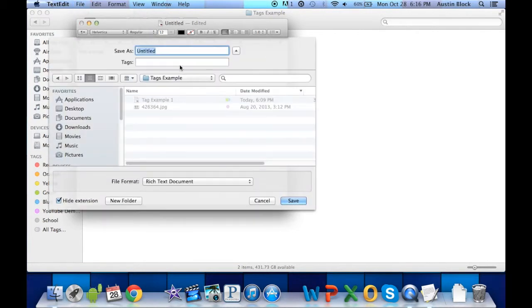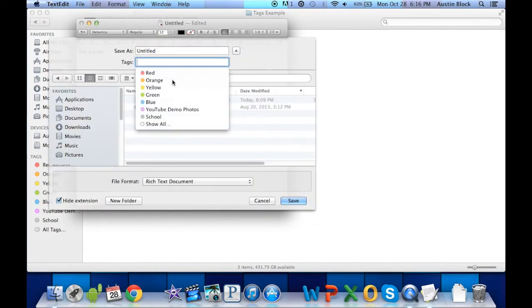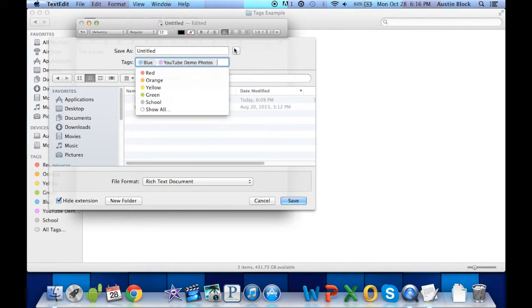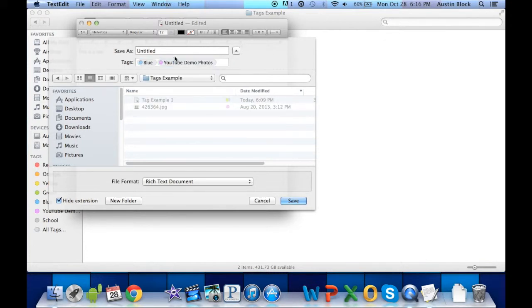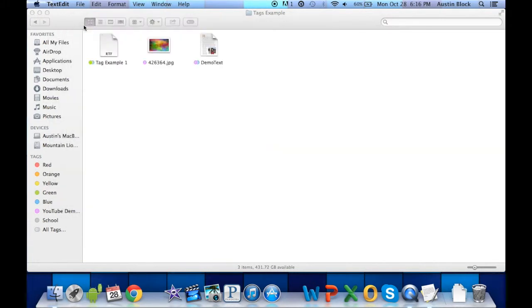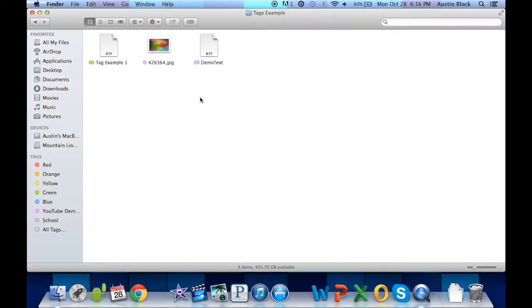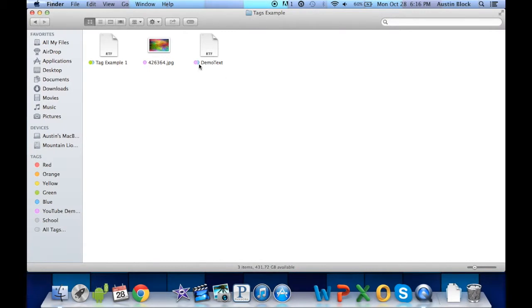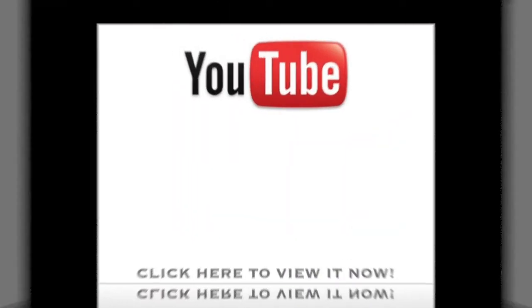We can assign it tags right in here. So we can simply click the tags box, and I'll assign it blue, and I'll assign it purple. And then this demo text, we can hit save. It comes up in that folder, and we already assigned those tags right when we were saving the folder.